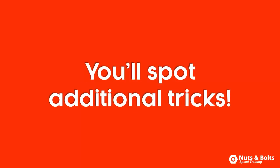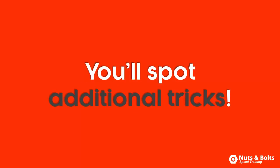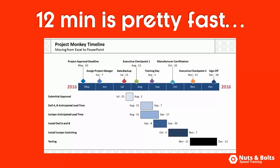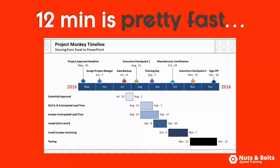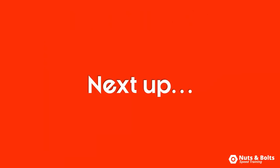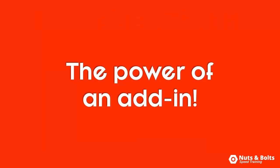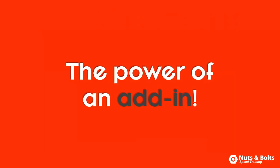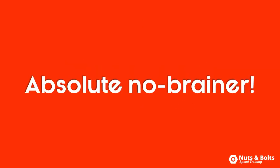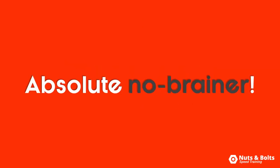And if you have a sharp eye, you'll be able to identify some additional killer PowerPoint hacks and tricks that I normally only show in our paid training courses. Now, though 12 minutes is pretty fast, in the next video, I'll show you how to blow through this entire process in less than 30 seconds. That's the power of having an add-in, which if you build a lot of Gantt charts like this, is an absolute no-brainer to get.